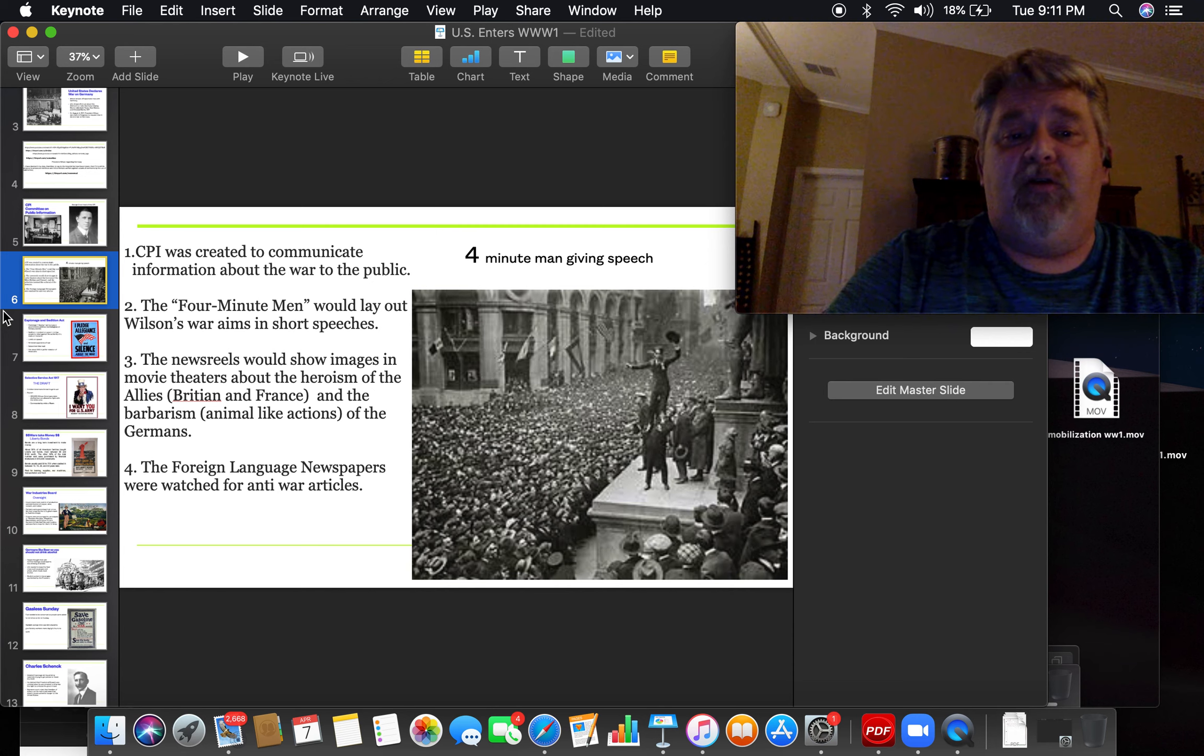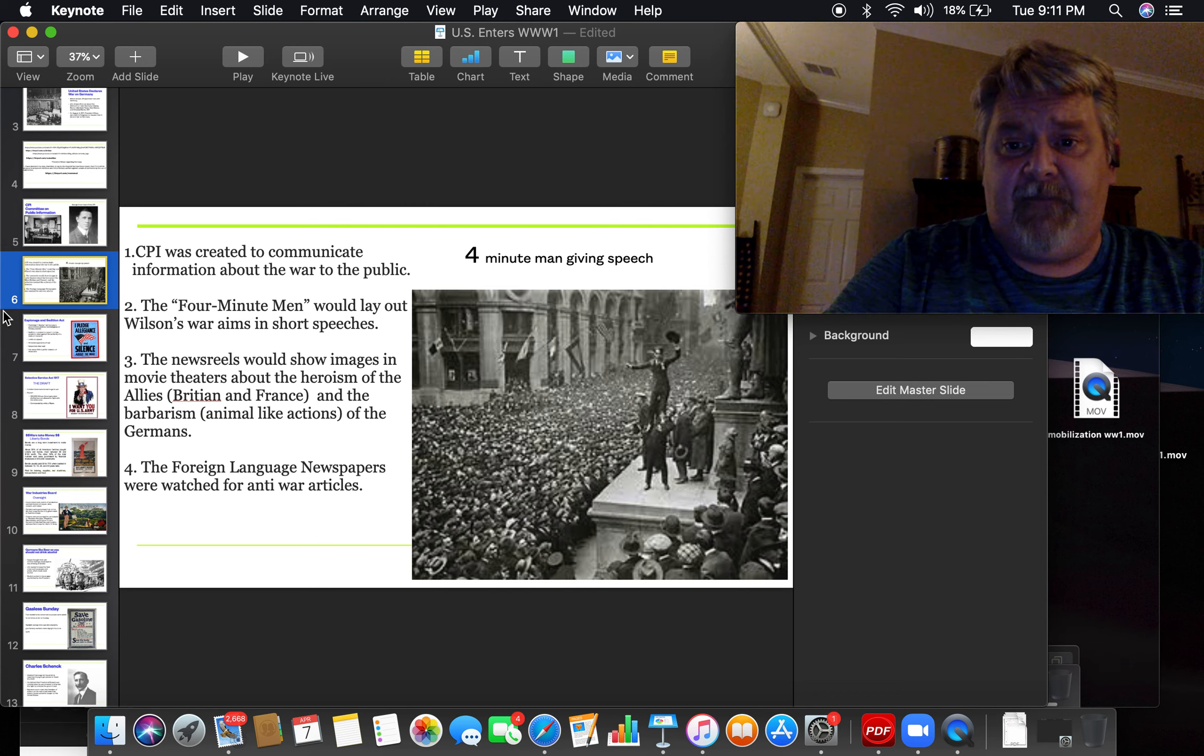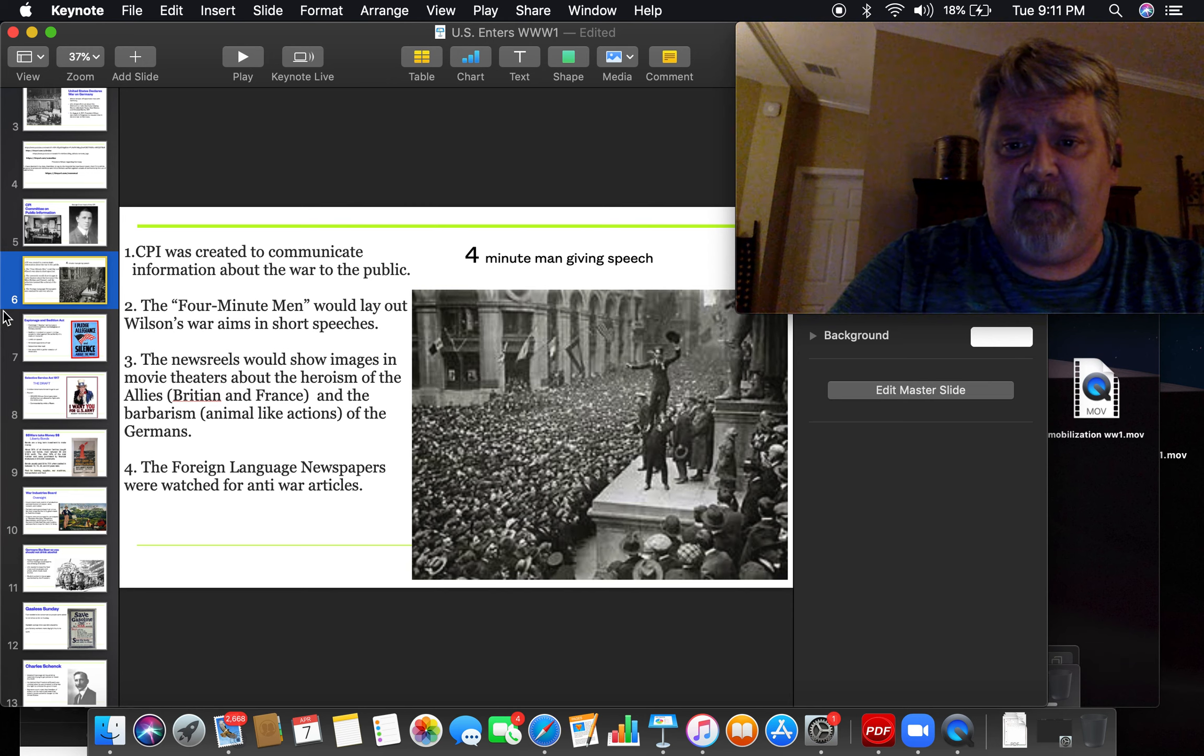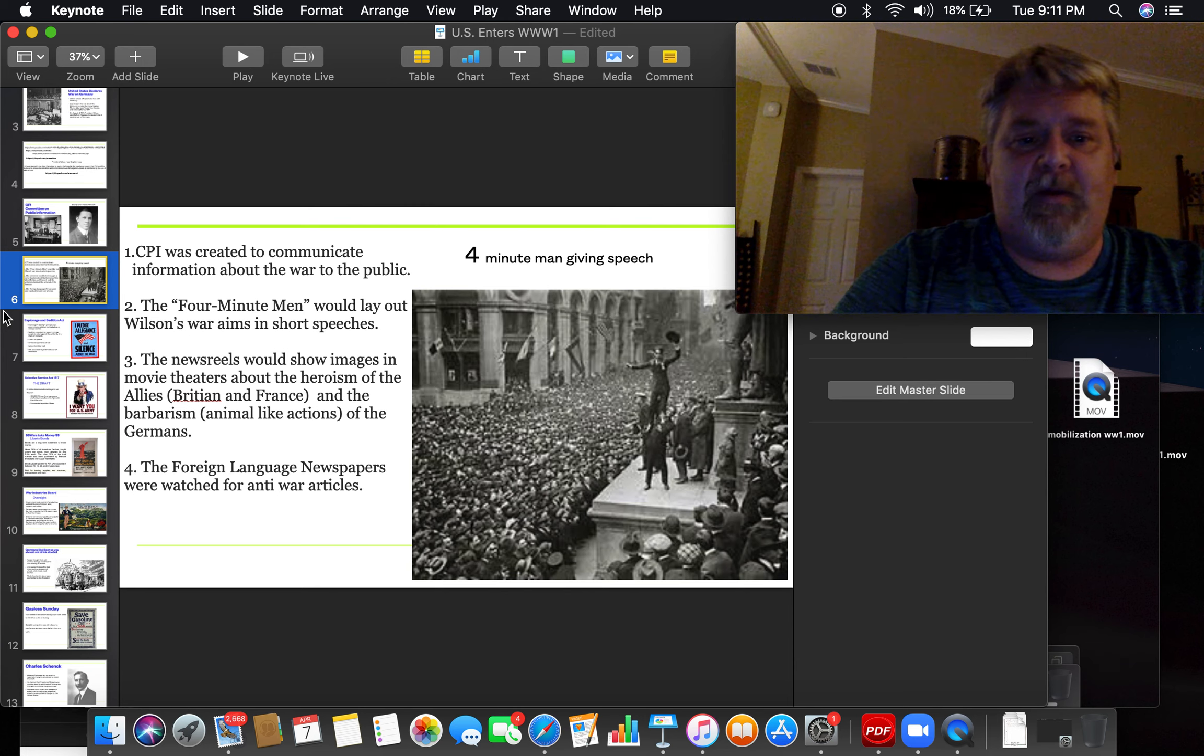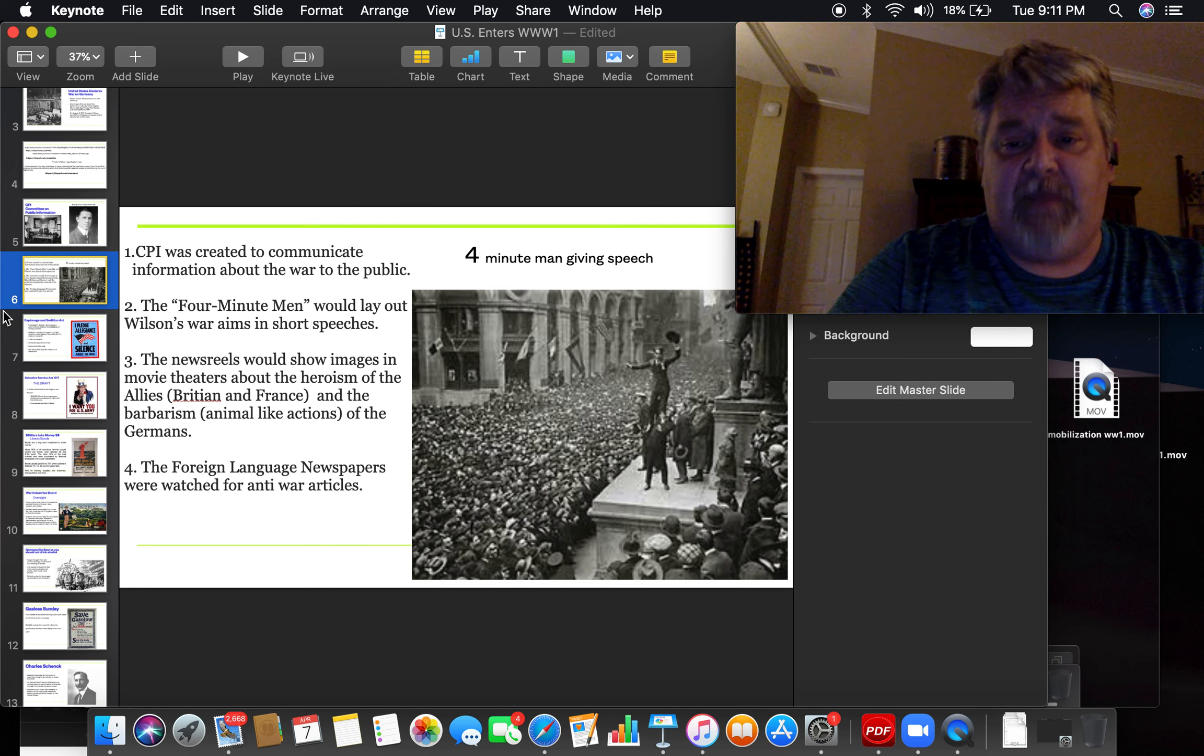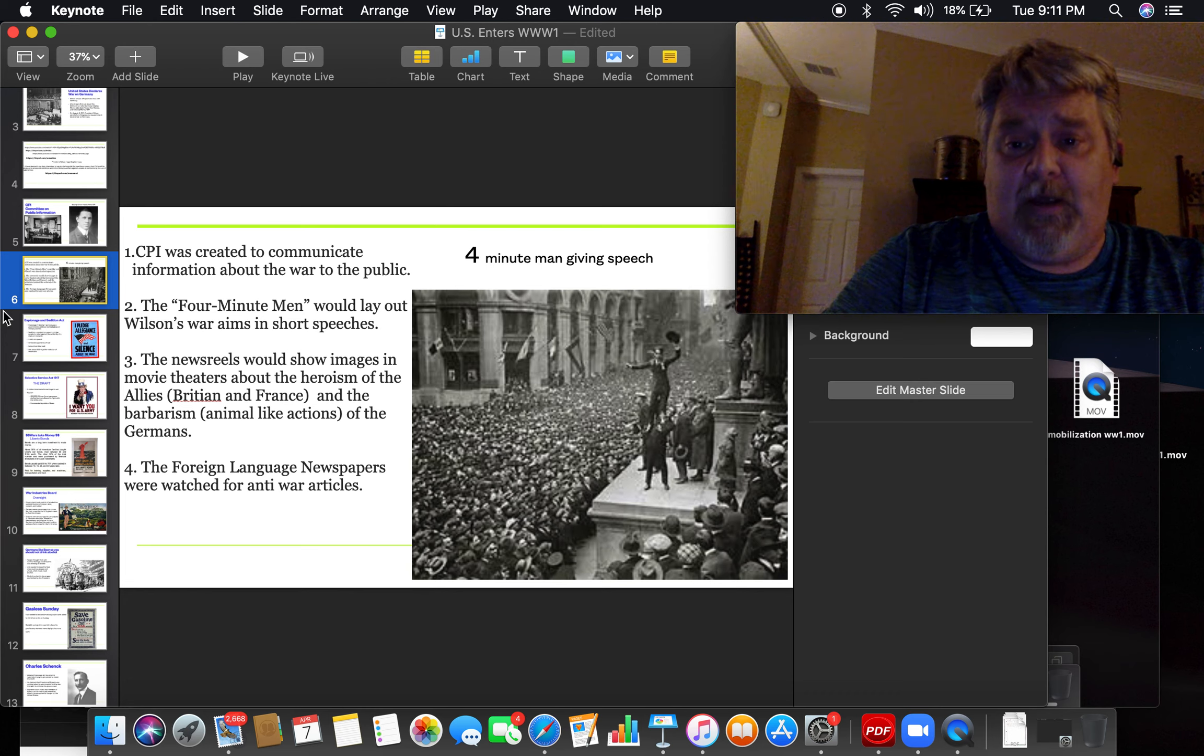The newsreels that they made in the day would show images of the heroism of the British and the French and the barbarism of the Germans. The Germans were evil, and the British and the French were on the good side, and they were going to win. And the foreign language newspapers of the United States were watched very carefully for anything that may have gone against the United States.